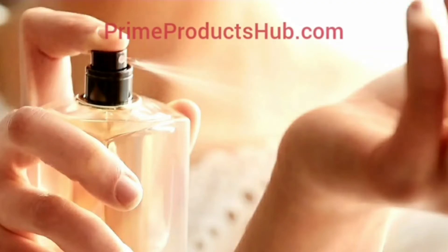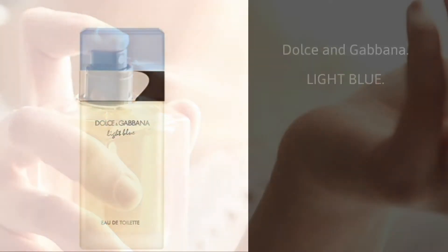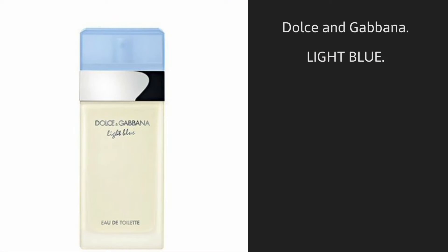Welcome to PrimeProductshub.com. We are introducing Dolce & Gabbana Light Blue.